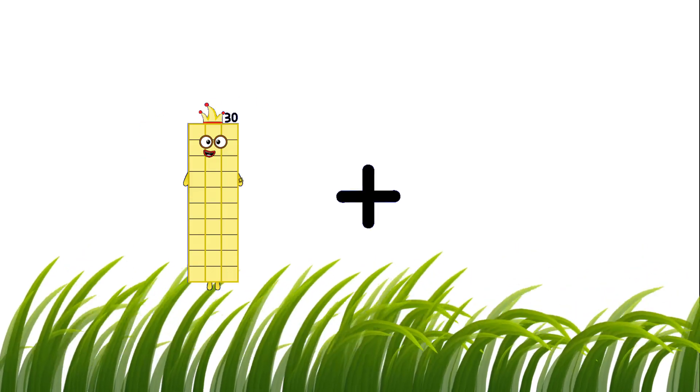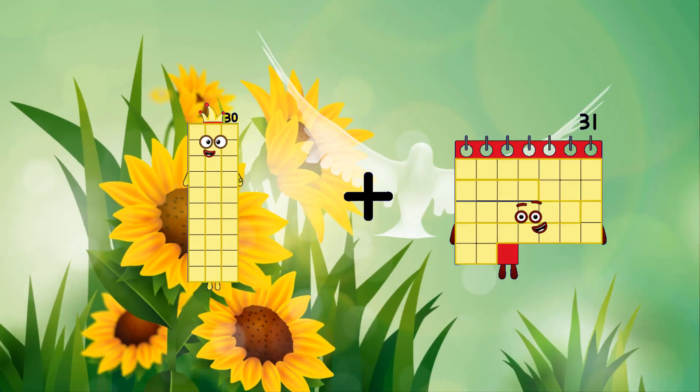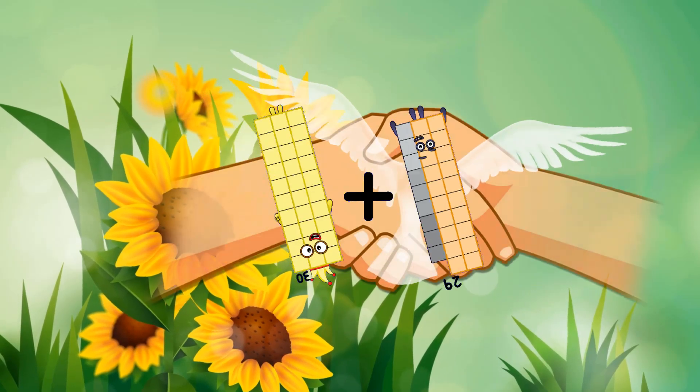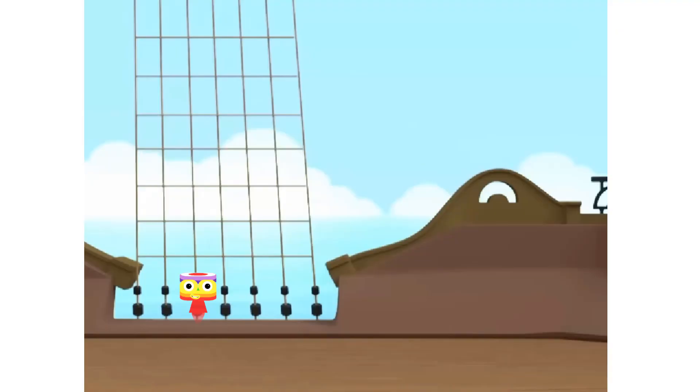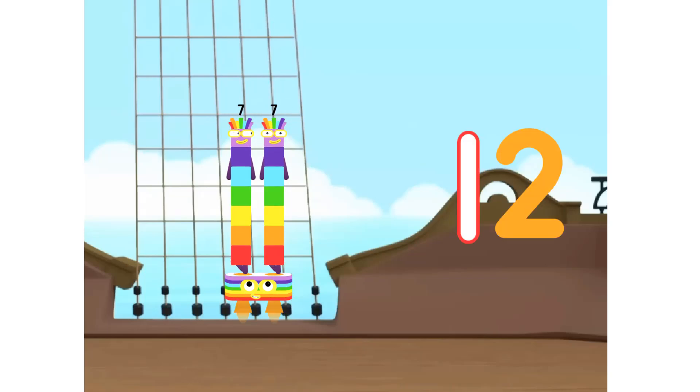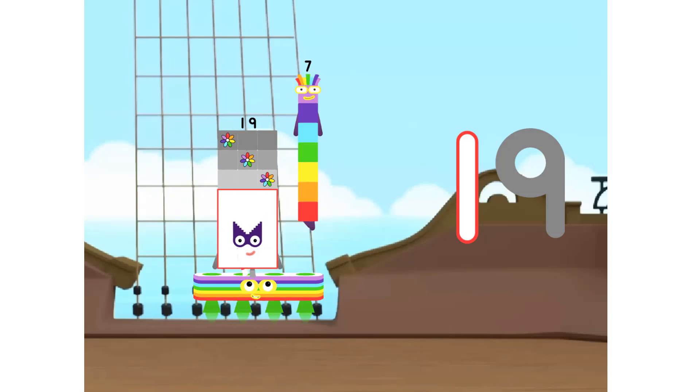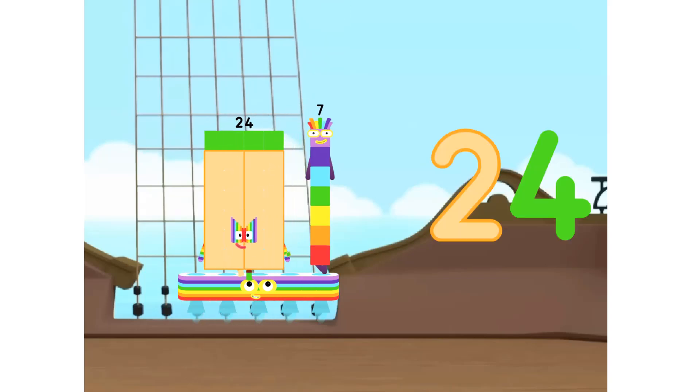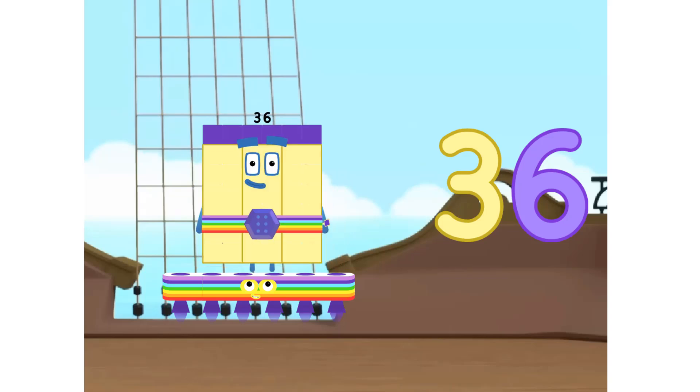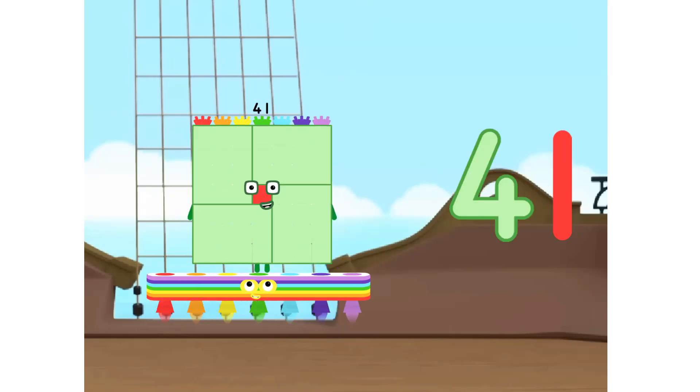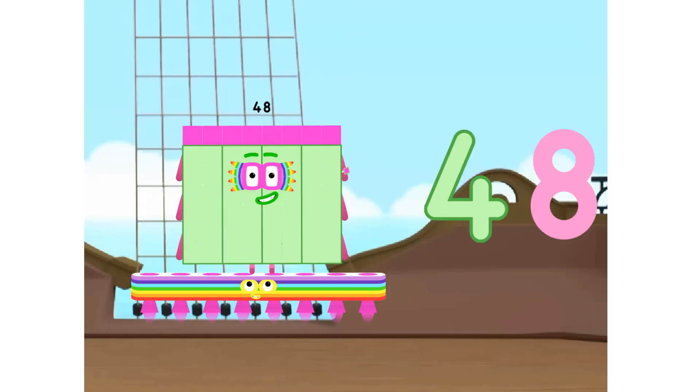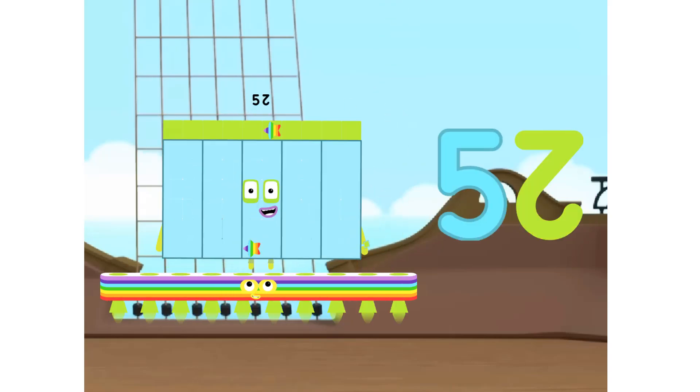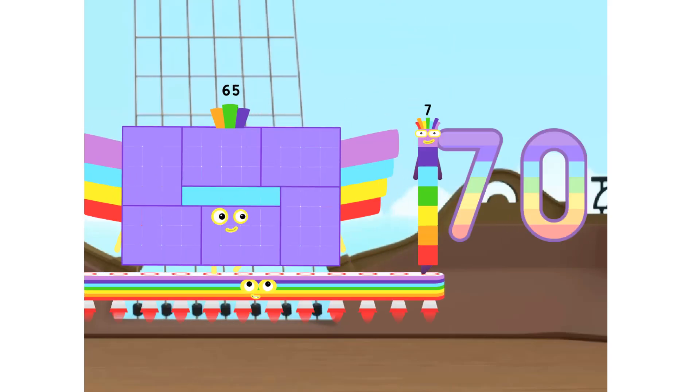30 plus 29 equals 59. 1 times 7 is 7, 2 times 7 is 14, 3 times 7 is 21, 4 times 7 is 28, 5 times 7 is 35, 6 times 7 is 42, 7 times 7 is 49, 8 times 7 is 56, 9 times 7 is 63, 10 times 7 is 70.